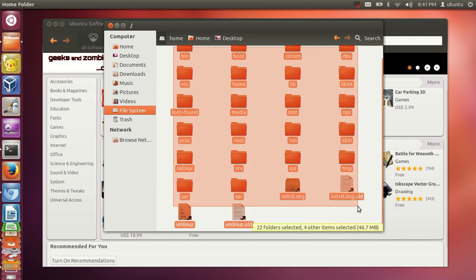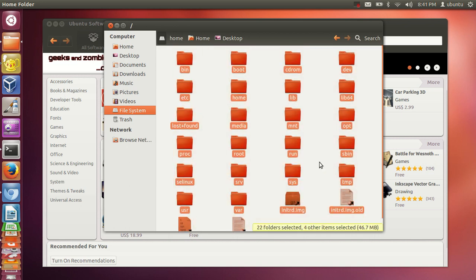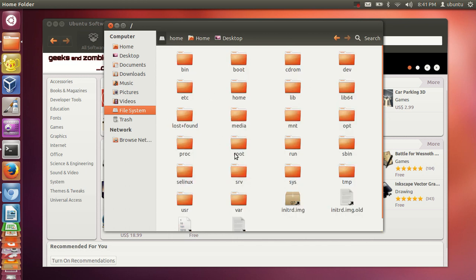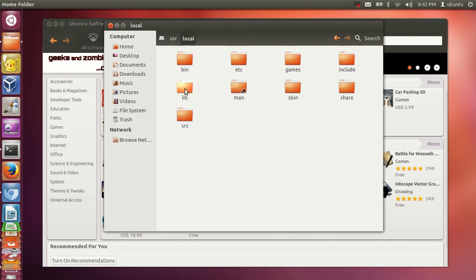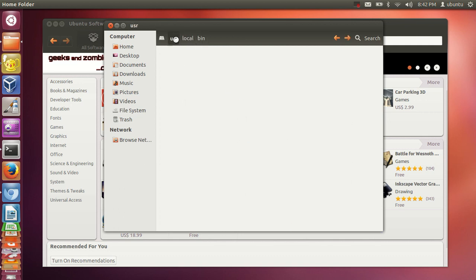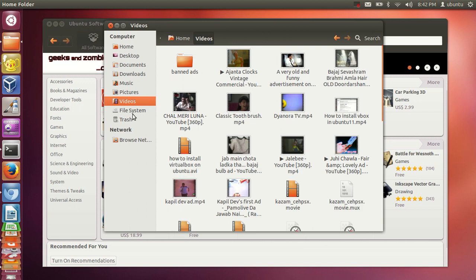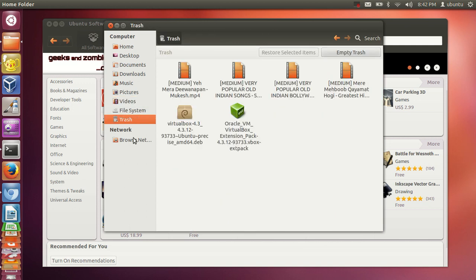When you click that button you can see many folders — this is where all your software and the Ubuntu operating system is stored. Users and things related to software installation are here. When you install software, its binary will likely go to /usr/local/bin.